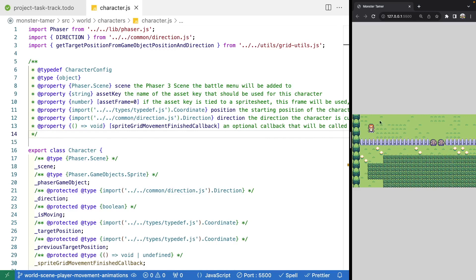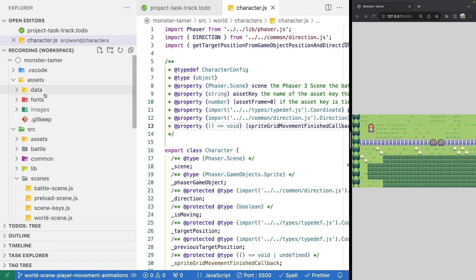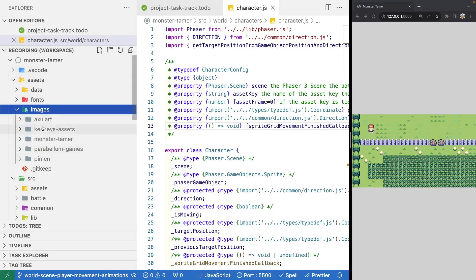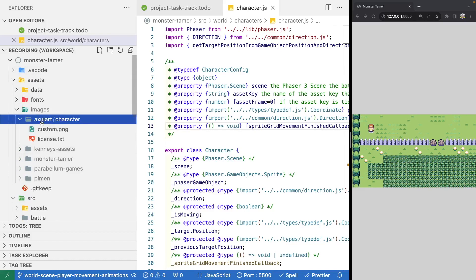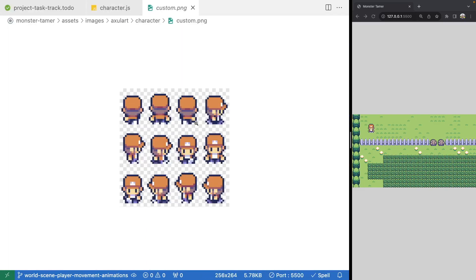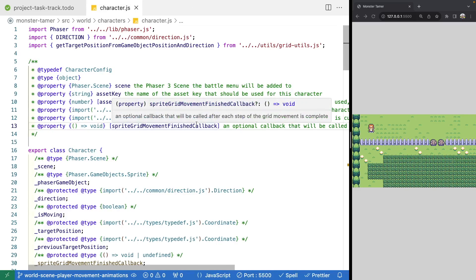To do this, we need to create some animations for our player. We'll jump into our assets folder, go into our images, into Axelart and our custom PNG. We're going to create four animations, one for each direction, and also have an idle frame for each direction. Currently we're using our down frame, and we'll create animations for facing up, walking up, idle, right, left, and down.